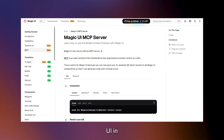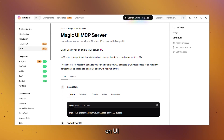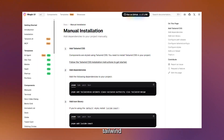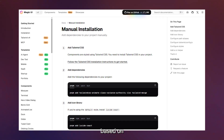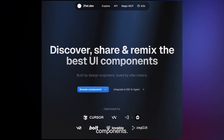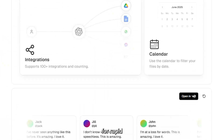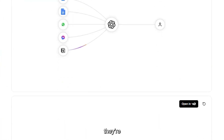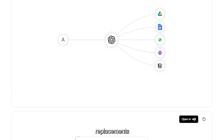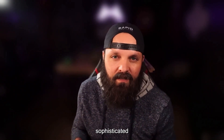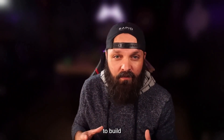Magic UI and 21stDev focus on UI component generation and refinement. Magic UI can generate Tailwind CSS layouts based on descriptions, while 21stDev helps refine and customize components. These tools are useful for rapid prototyping and can speed up the initial design phase, but they're not replacements for thoughtful design processes. Think of them as sophisticated code generators that give you a starting point to build from.